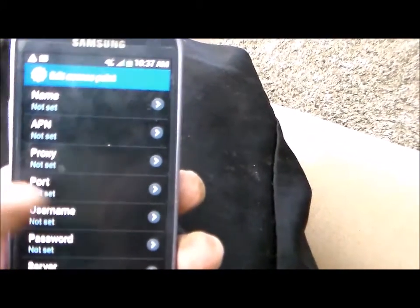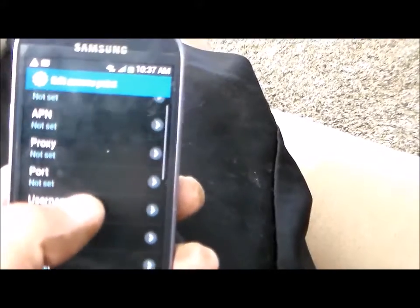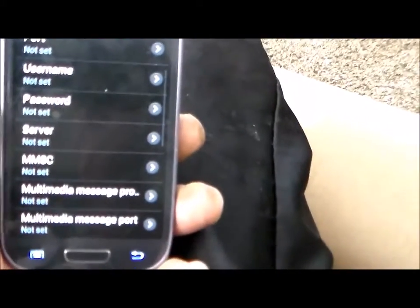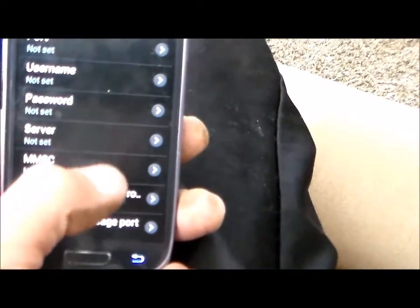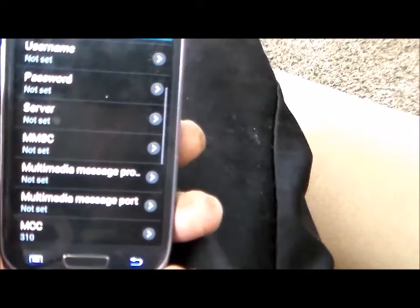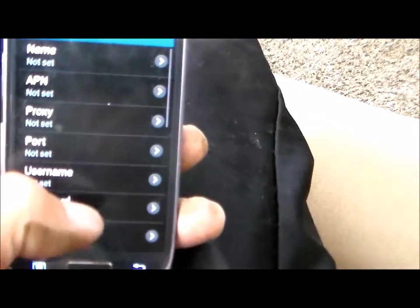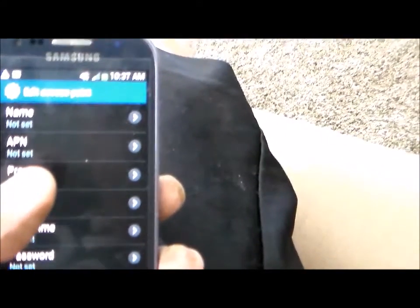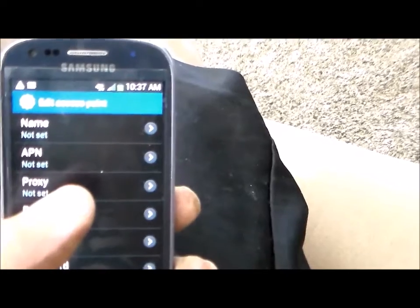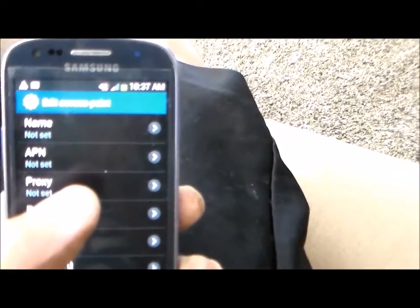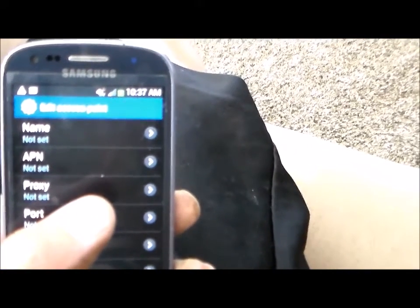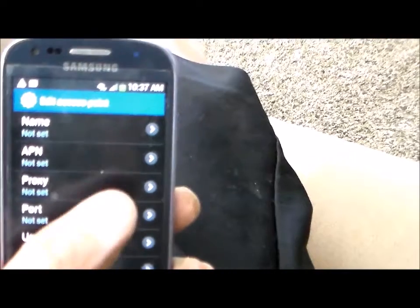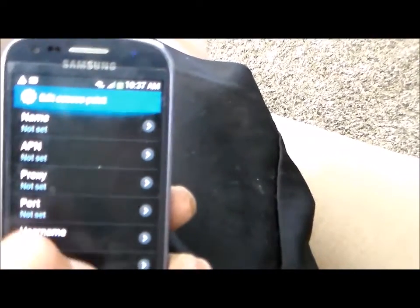You've got your name, your APN, your message settings, all right here. And then you can look up — for instance for Straight Talk — you can just go right to their site and find the correct APN settings that you need. And this is where you would add them.